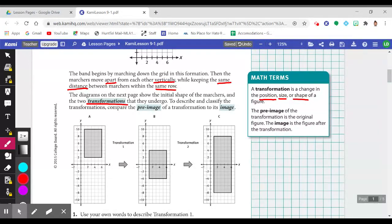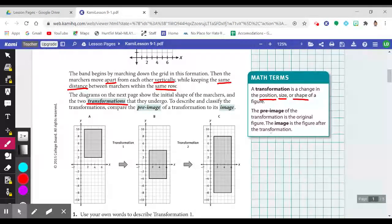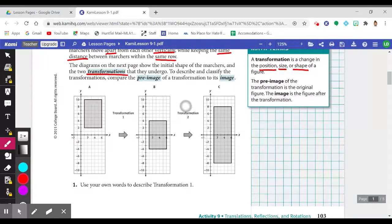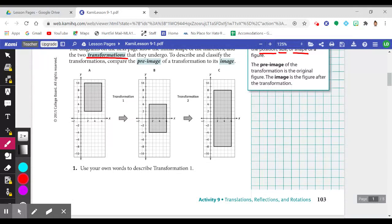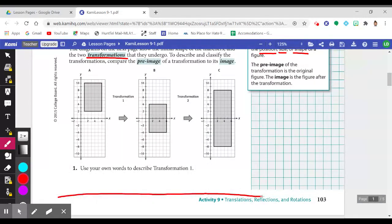To describe and classify the transformations, you will compare what's known as the pre-image of a transformation to its image. The pre-image is the original figure, and the image is the figure after the transformation. Draw a line under number one and answer item one before playing through the video.